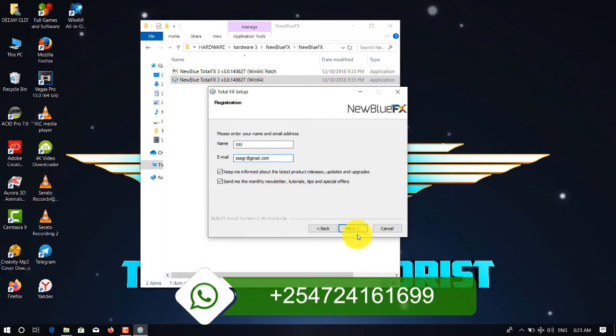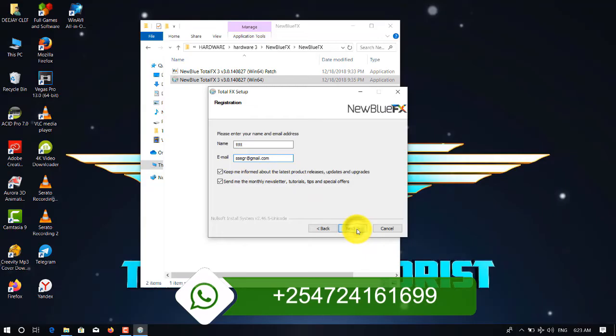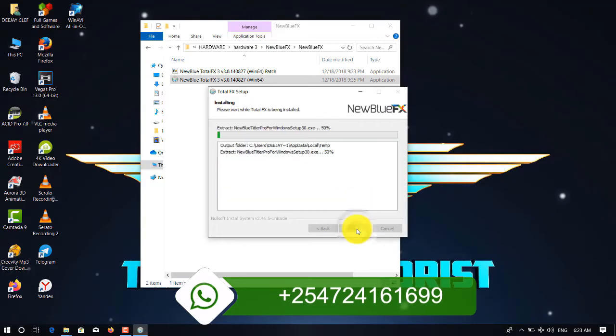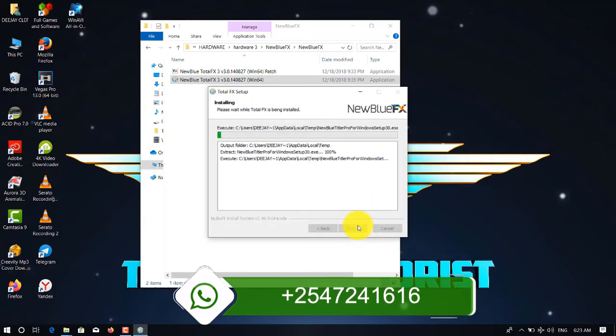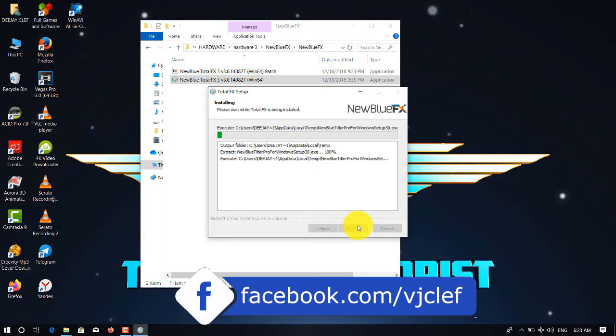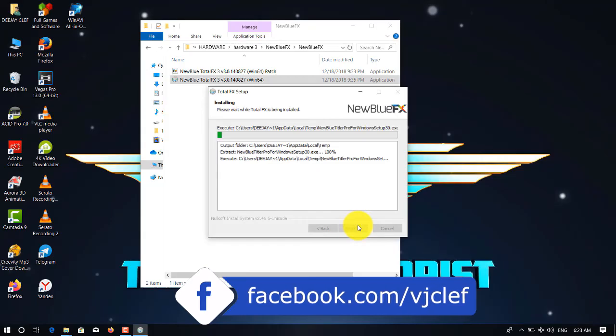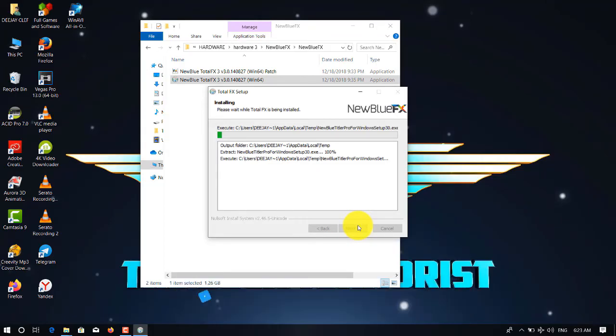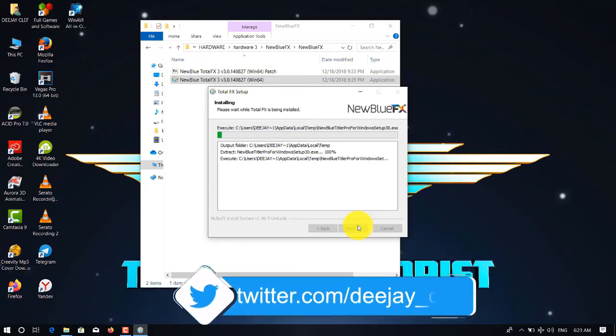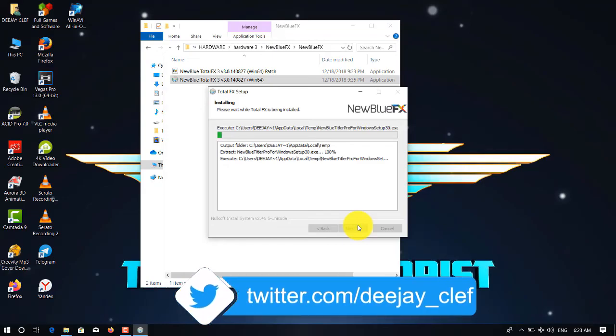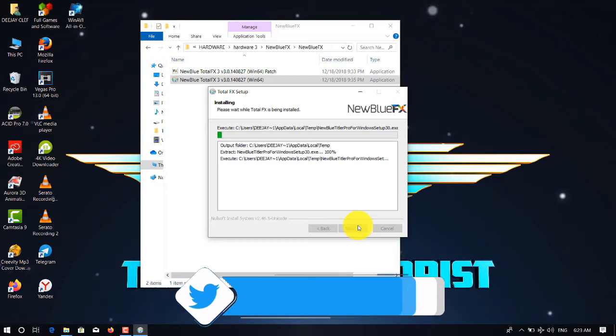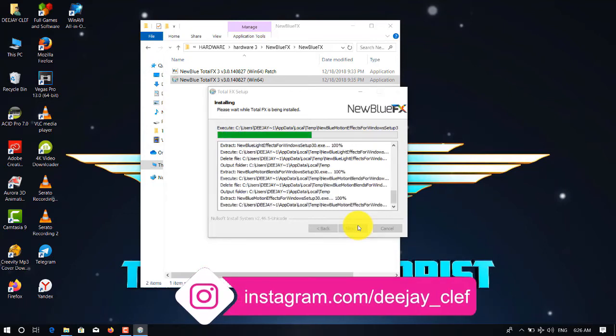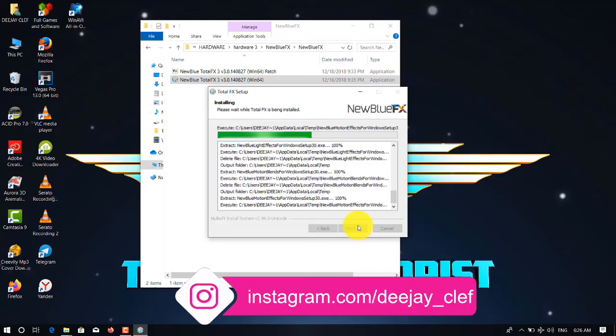And then you wait for installation. The speed of your installation will depend on the speed of your computer. Remember, if you don't have this software, you can just check